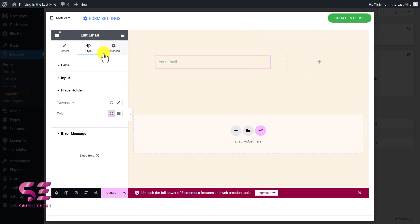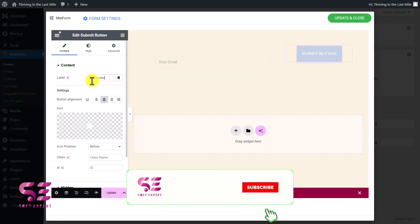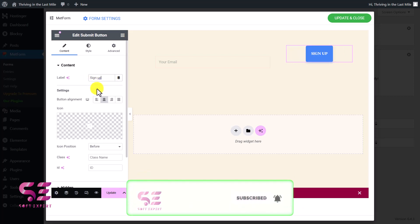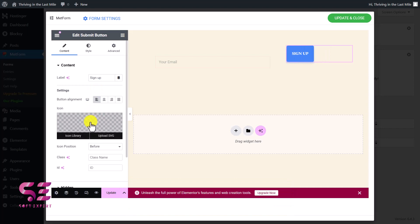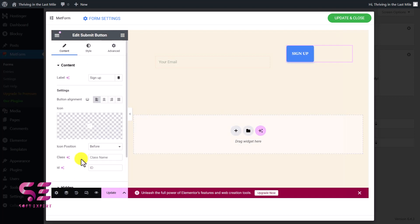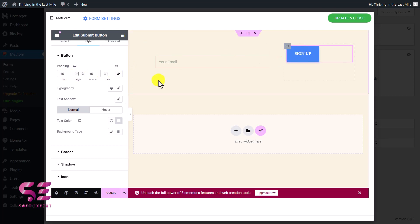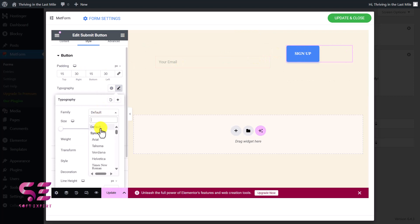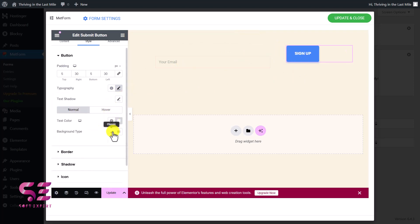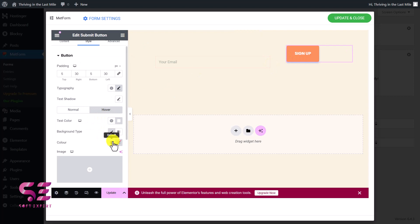We also need a submit button, so I'll add it here. You can see the submit button. We can change the text to something like 'Sign Up.' I'll align it to the left. If you want to add an icon, click on it and choose any icon — I don't want one, so I'll remove it. Go to Style, customize the button: I'll increase the left padding to 30, change the typography, and change the background color to match the theme color. I'll also set a different hover color.